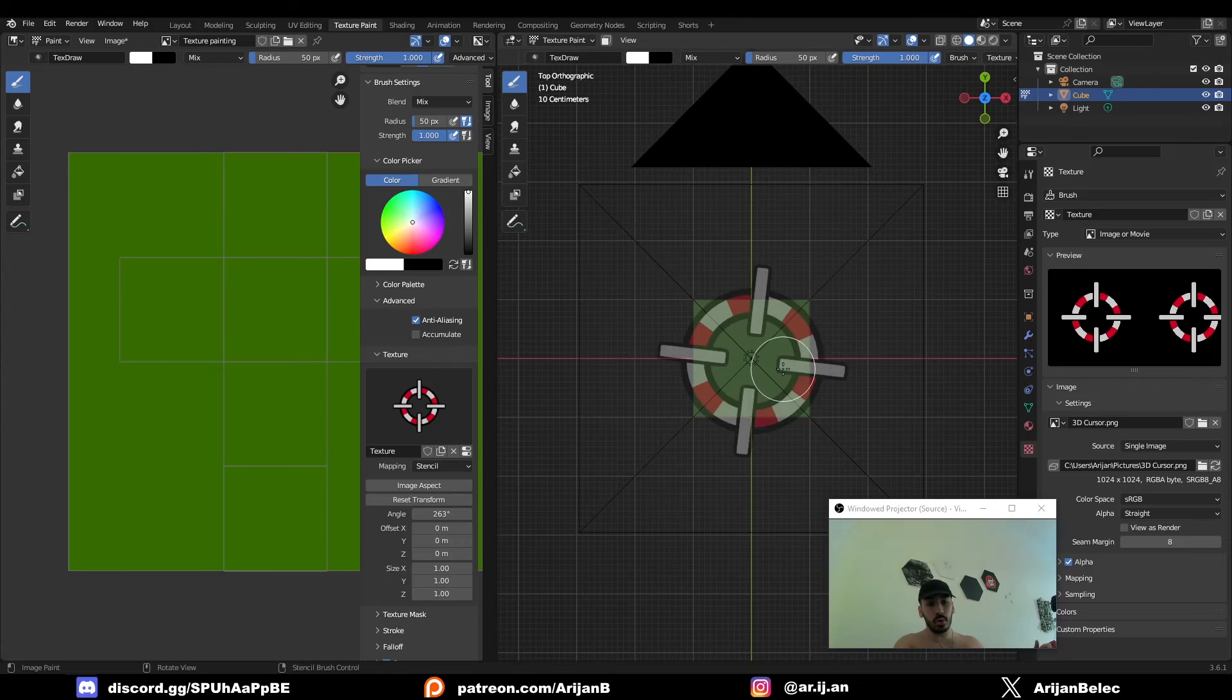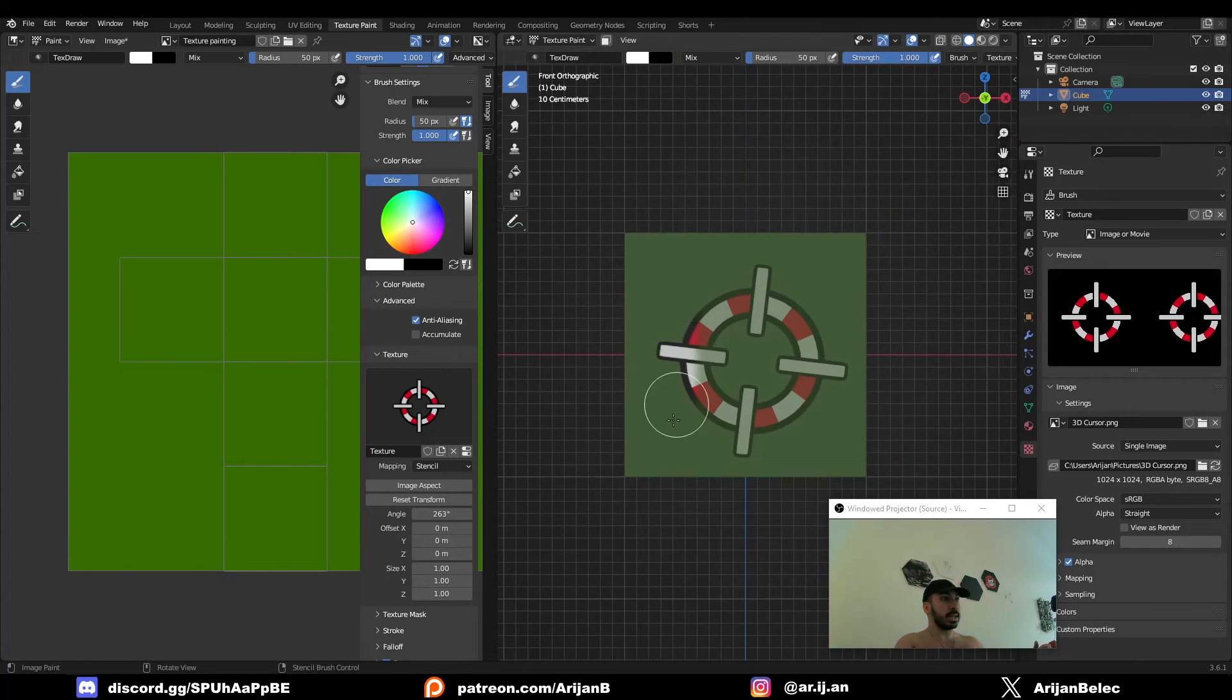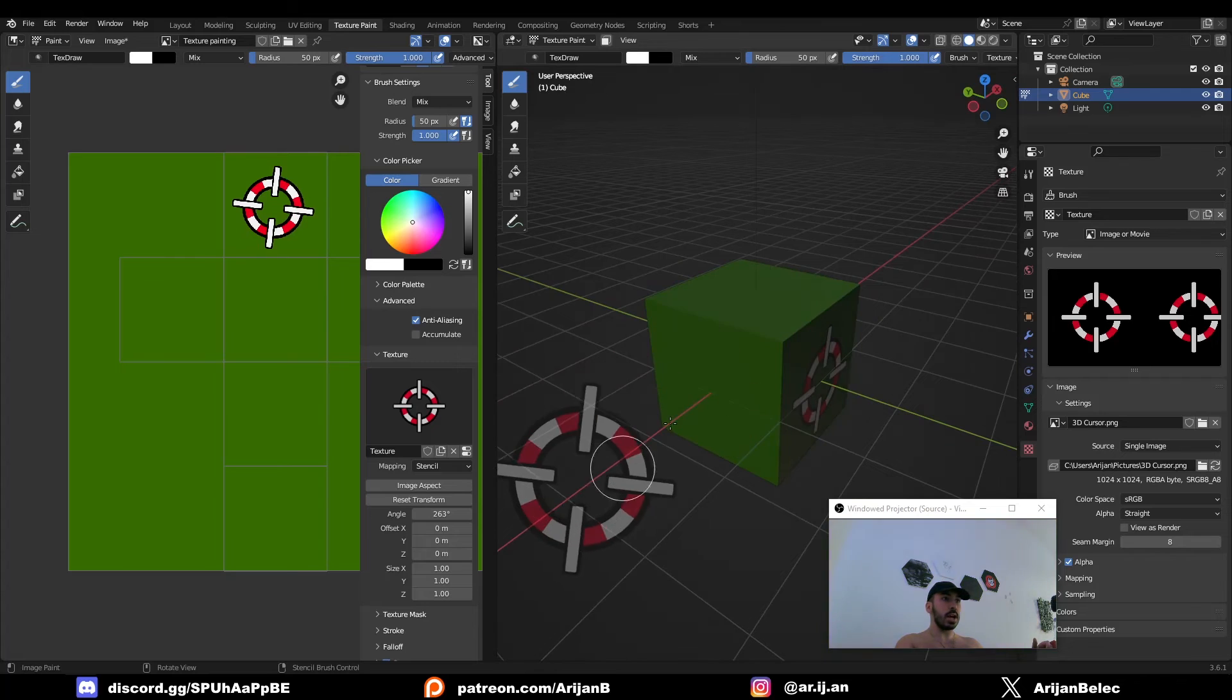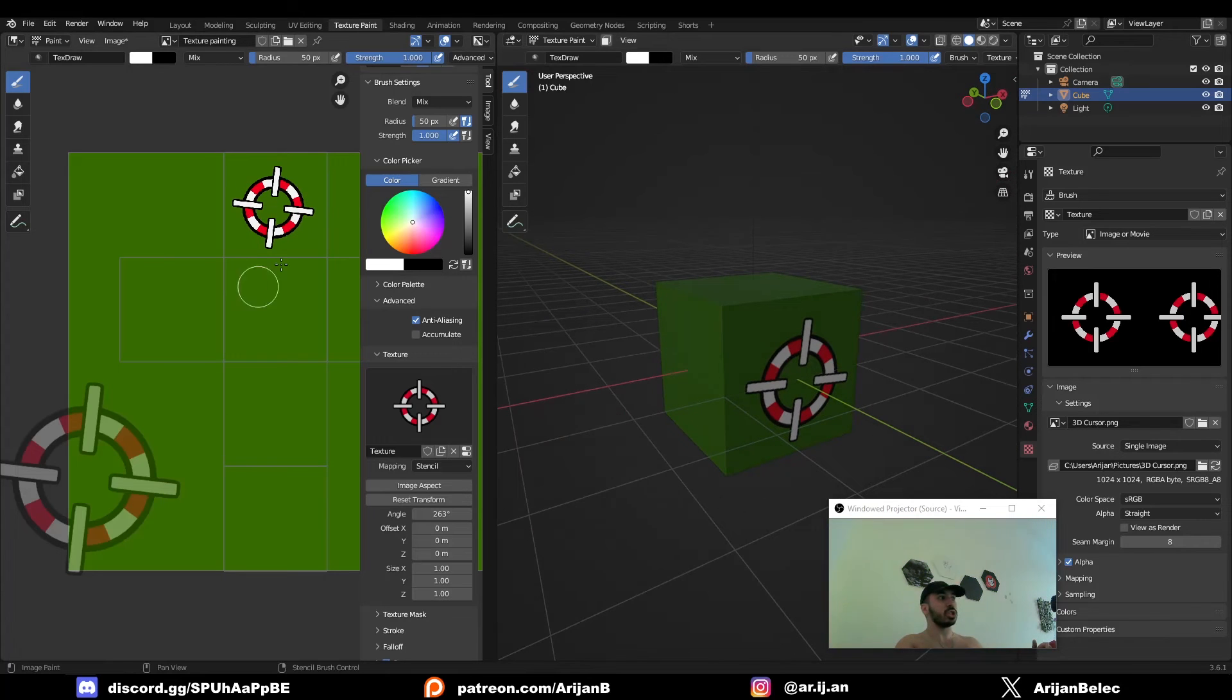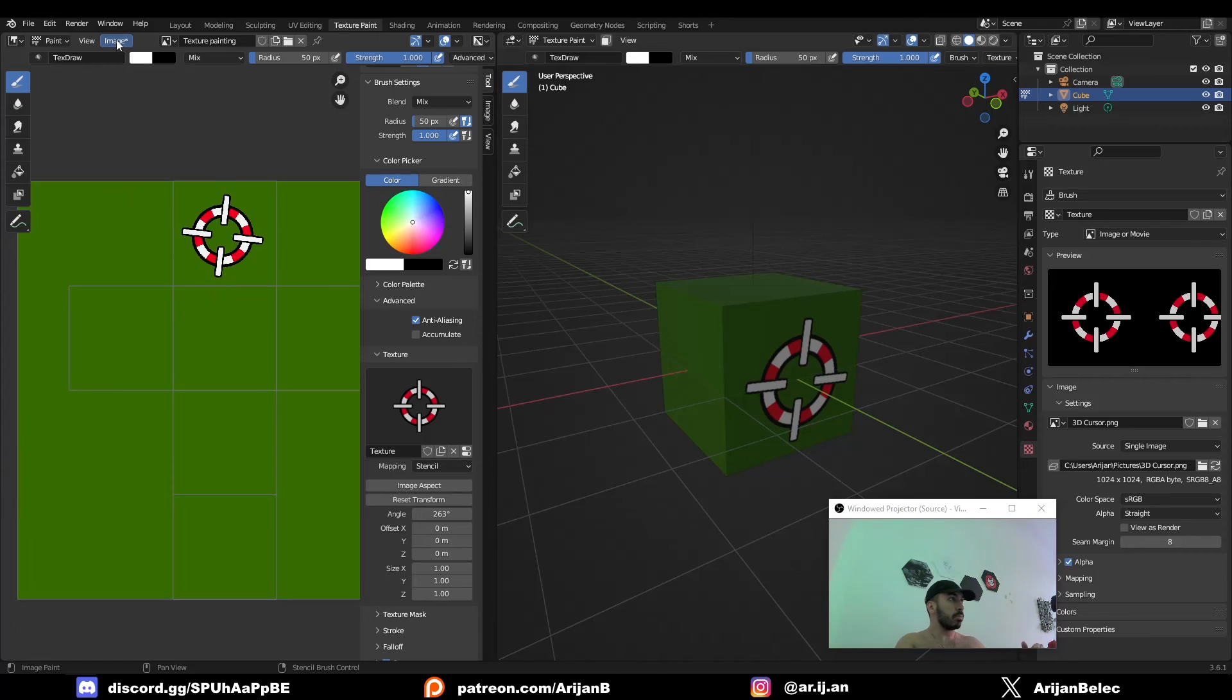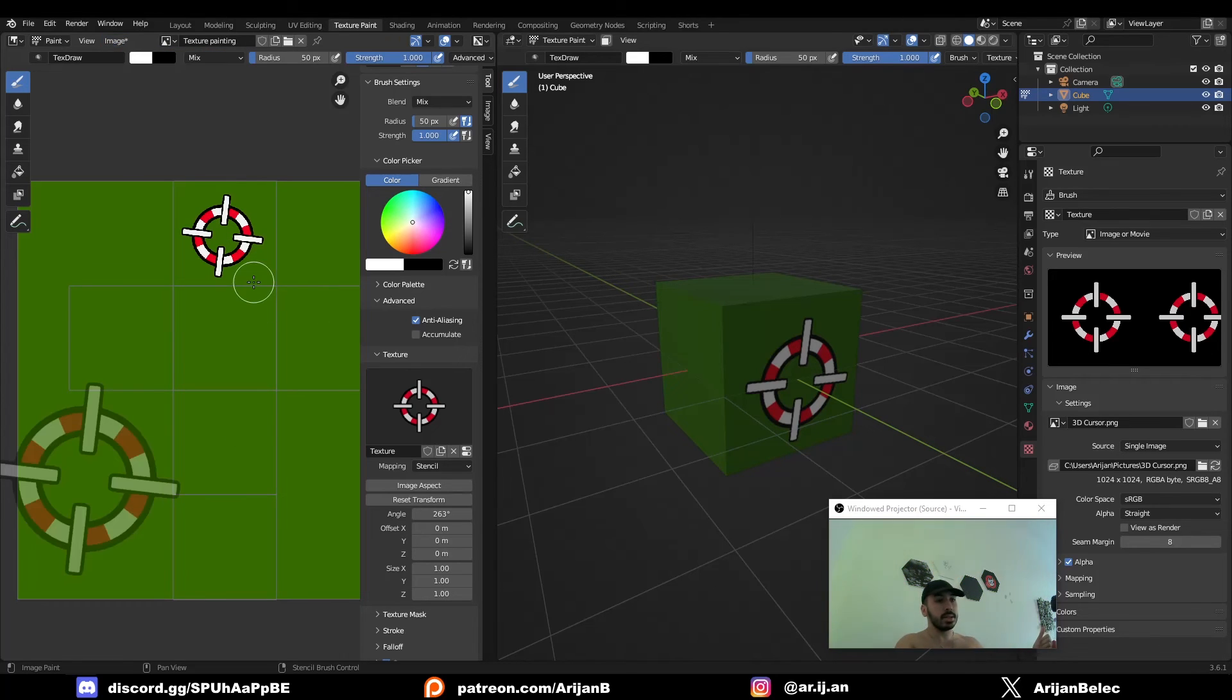Now we can just go to top view or any other side view. And we can just click and drag to paint over the image. As you can see, this now stays on the object and it also stays inside the texture. If you want to save this to export it, you can press Image, Save As, and you can save this texture painted image onto your computer.